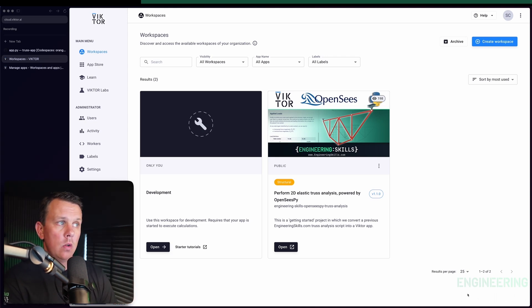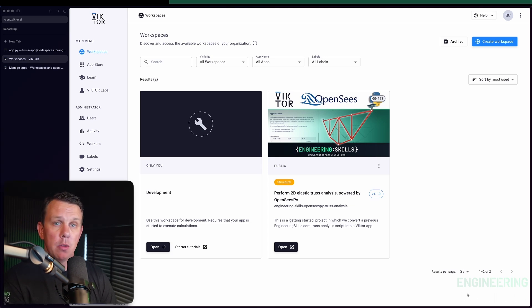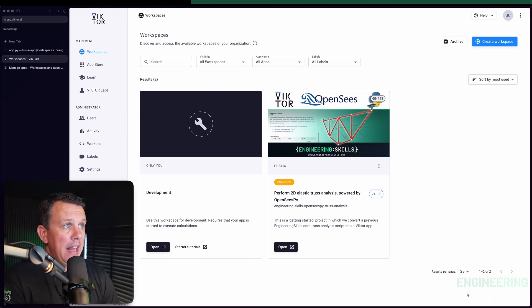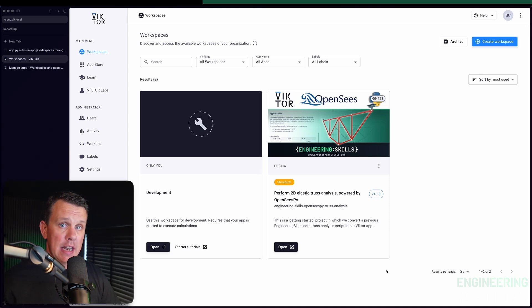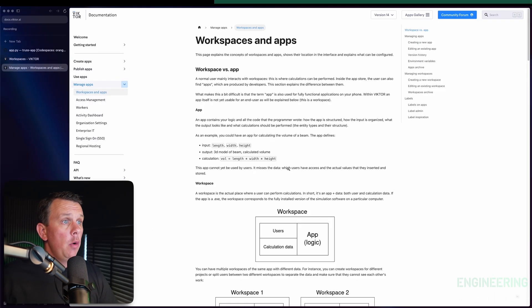The app is the underlying entity which collects together all of the code and logic, and it is the app that we publish our code to from our GitHub Codespace. When we want to share a usable version of that app, we generate a workspace from it — and it's the workspace that we share. The Victor documentation does a good job of explaining the differences between apps and workspaces, and I've linked to it in the text lecture.